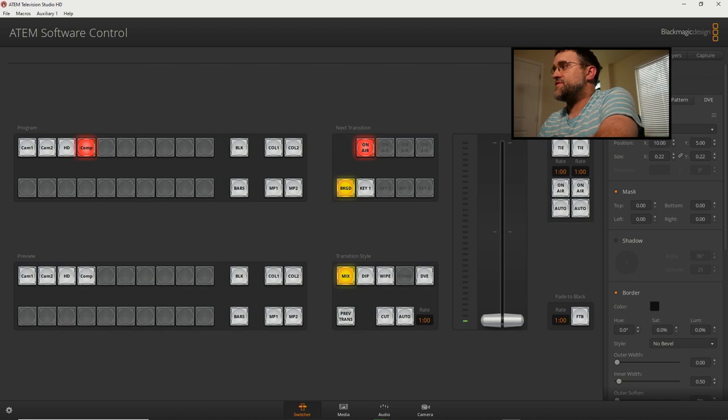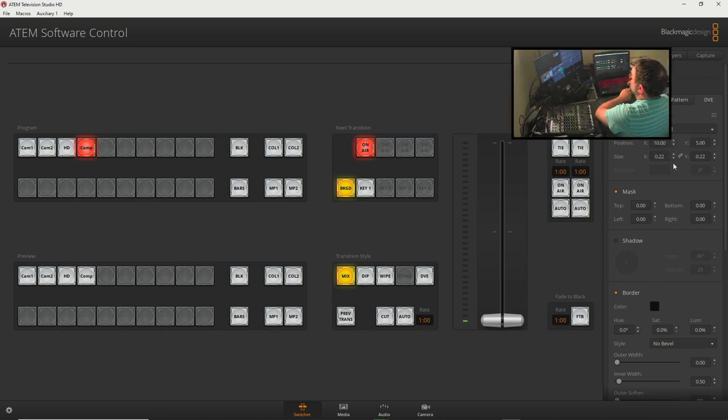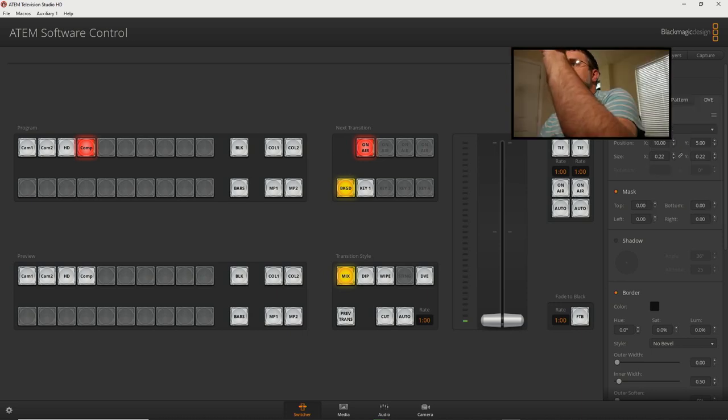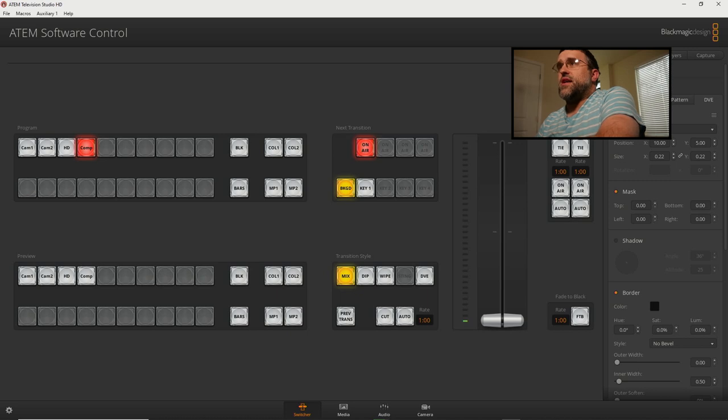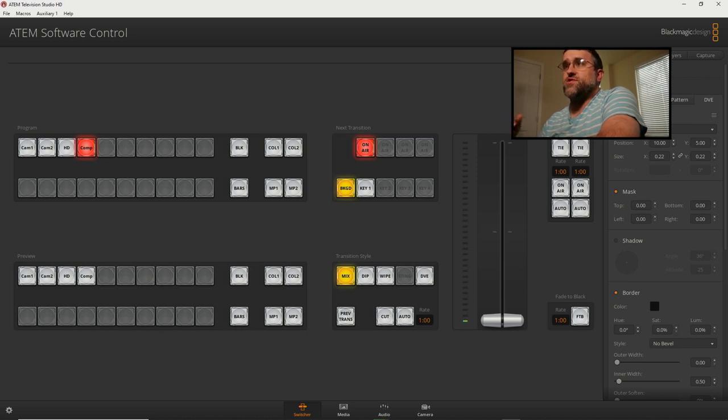As well as the Marshall which will pop that in. There I am. There's the Marshall. Back to G7. And that's a classic function with all switchers where you can switch images into ME.